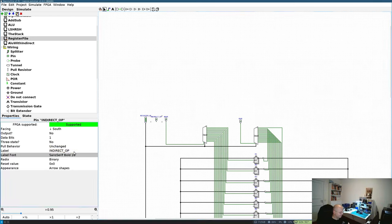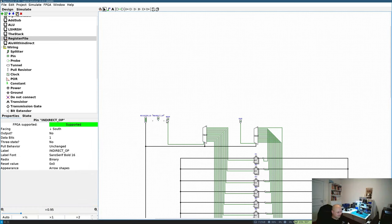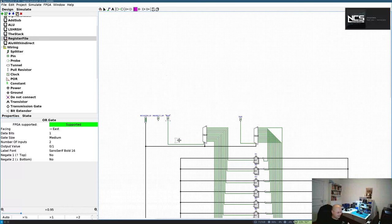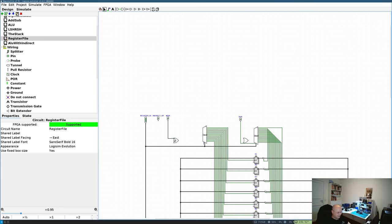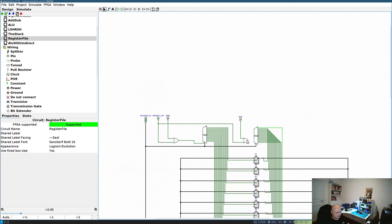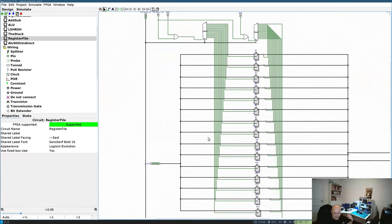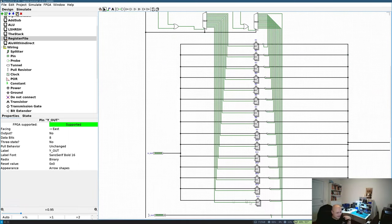For the indirect operation I need to bypass the normal read and write decoder enables, since I'm neither reading nor writing in the usual sense. I add a new 'indirect_op' control pin and OR it with both the read and write pins. In indirect mode, the selected register needs to be read and written simultaneously, and both input and output are connected to the add/sub model, which is controlled by the increment/decrement control logic.